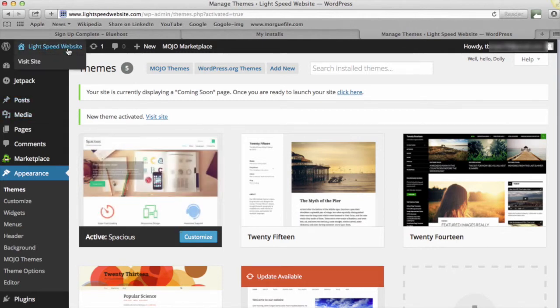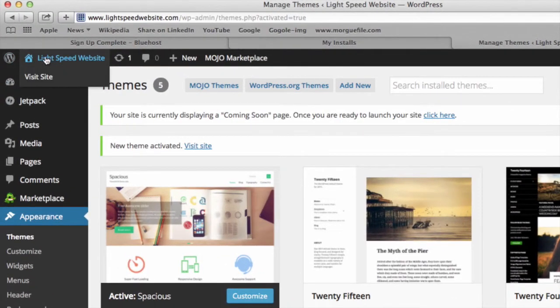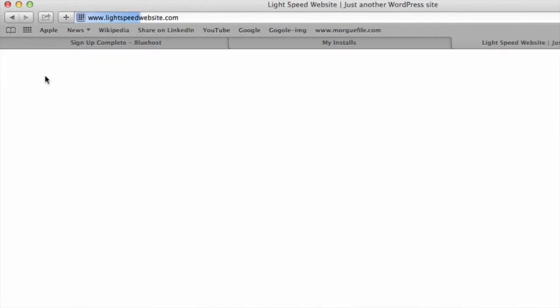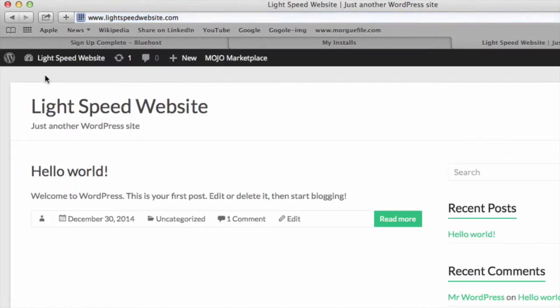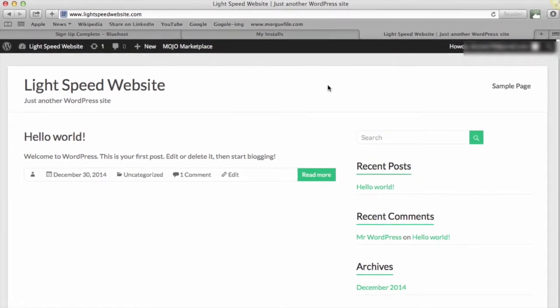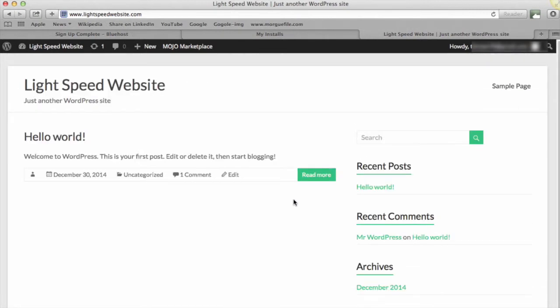And then what we want to do is have a quick look at the site. So if you go up here to the left, it's got a home icon, and underneath it says Visit Site. If we click that, it will show us what our site is currently looking like. And here we go. So we've got Light Speed Website and here it is. This is live on the web—there's nothing much there at the moment, but we are up and running.